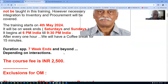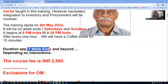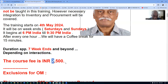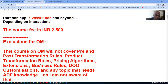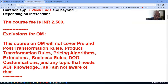I'm expecting to complete the course in seven weekends, and if the interactions go well it may even go beyond. The course fee is INR 2,500. Each session will be recorded, uploaded to Google Drive, and you can download them. These are the exclusions on the Order Management course because it is more technically oriented.